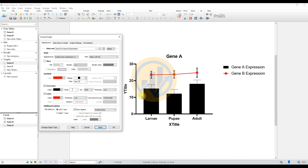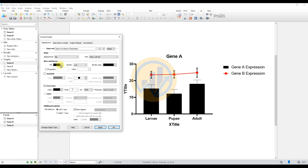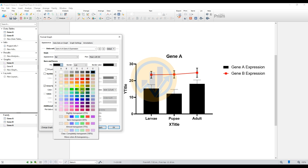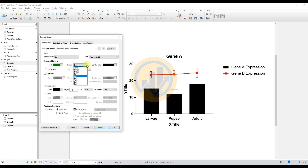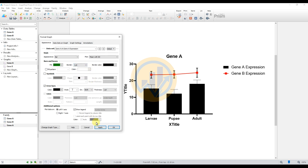Next, apply color correction for Gene A. Select the data sheet and change to Gene A expression. Select the fill color option and choose green. Set the error bar color to black with thickness of 1. Change the border color to black and set the border width to 1, then click Apply.